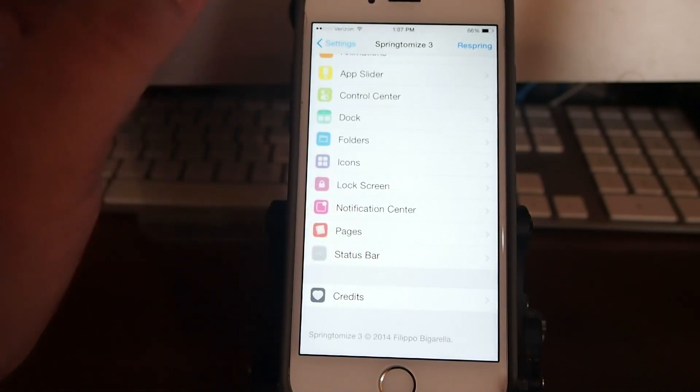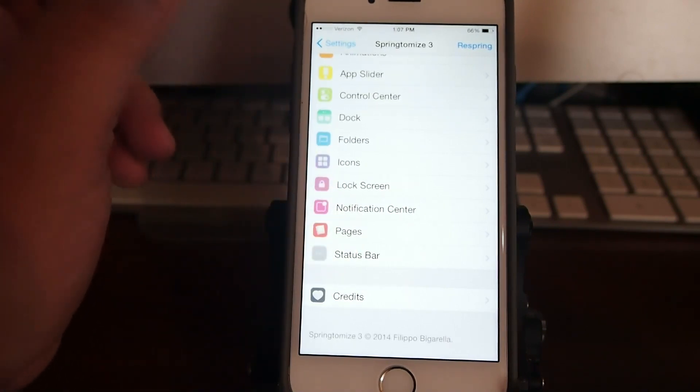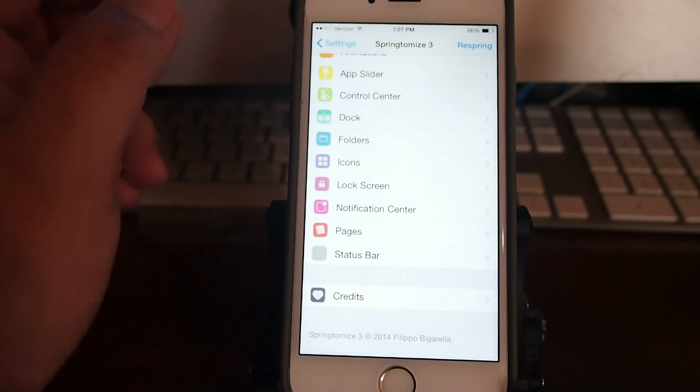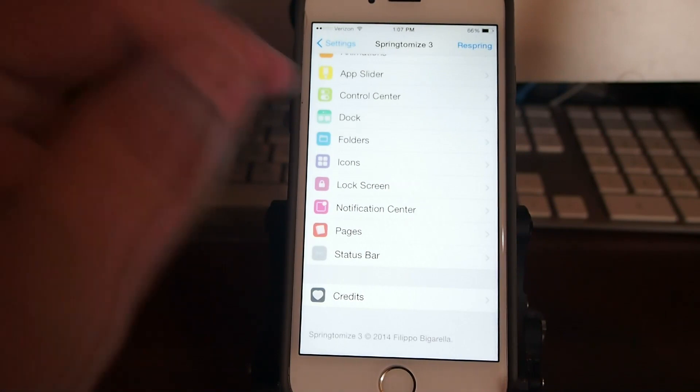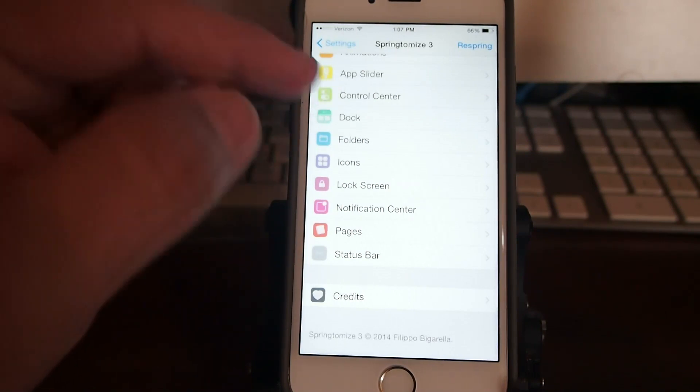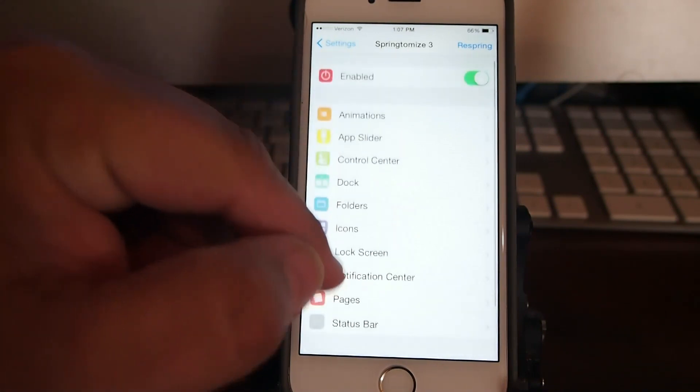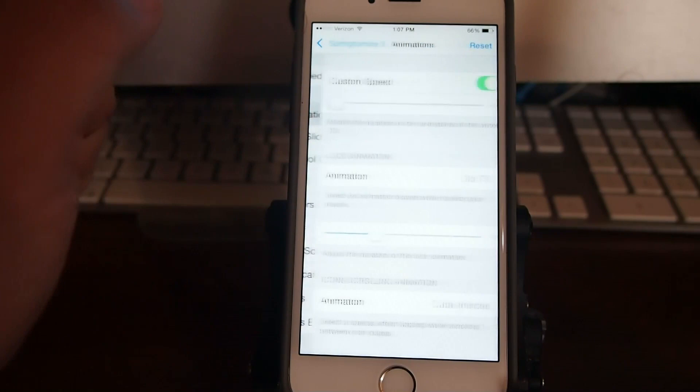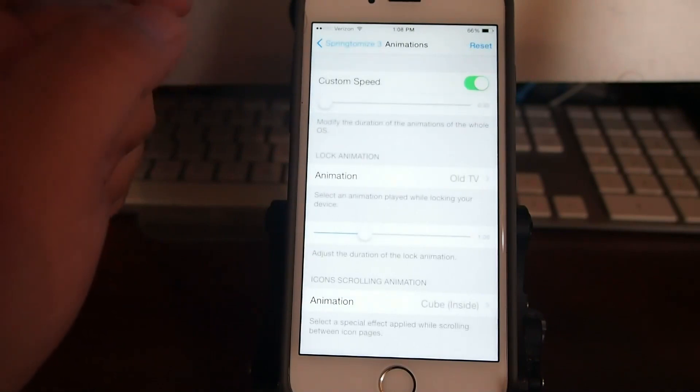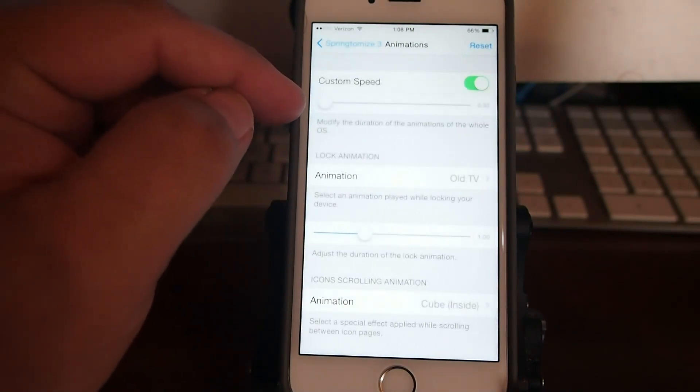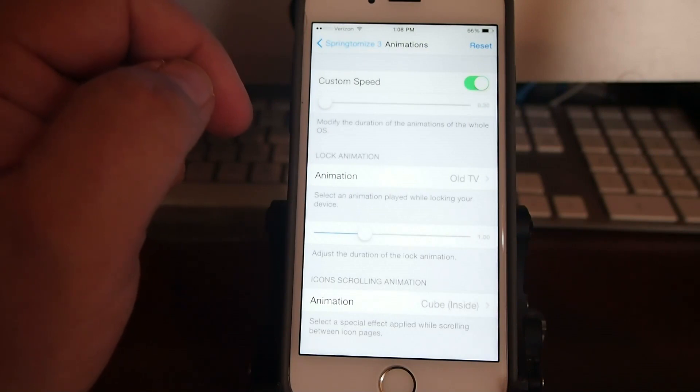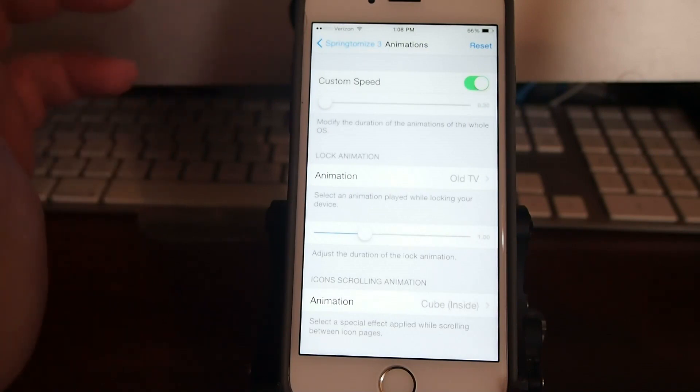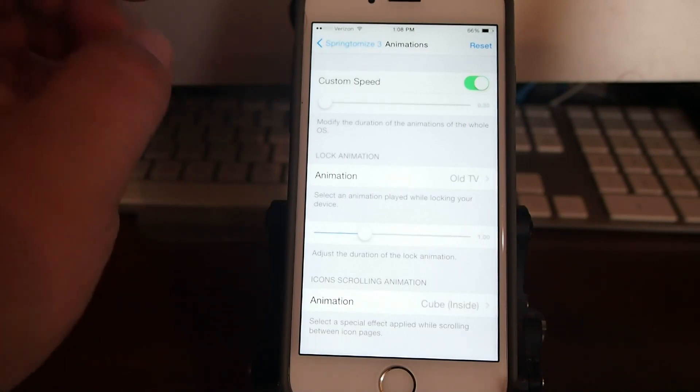This has about 50 tweaks all wrapped up in one, so if you've never used Springtomize 3 you are really going to be in for a treat. But one of the main things I like is the custom speed right here. You will begin to notice as we go through this video my phone appears to be running much faster. That is because of Springtomize 3.